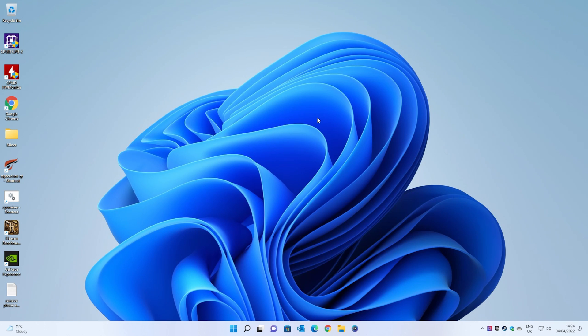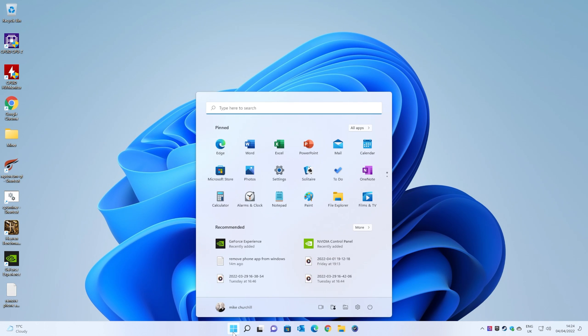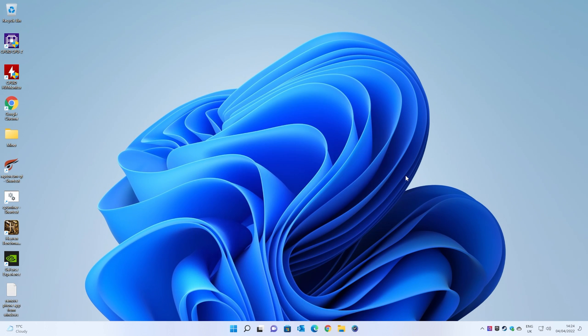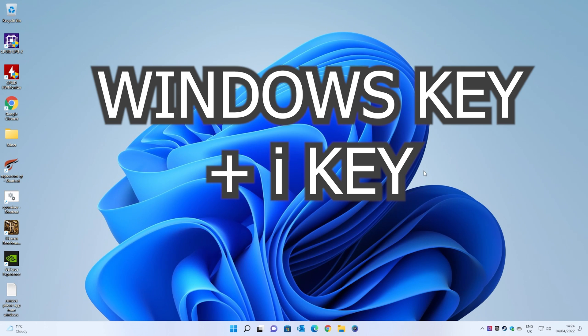The first thing we want to do is go into our system settings. In order to do that, you can click on the start flag down here and choose settings, or if you want to be a flash person, you can press the Windows key and I,